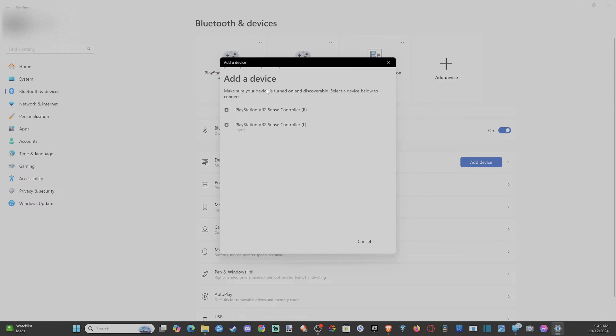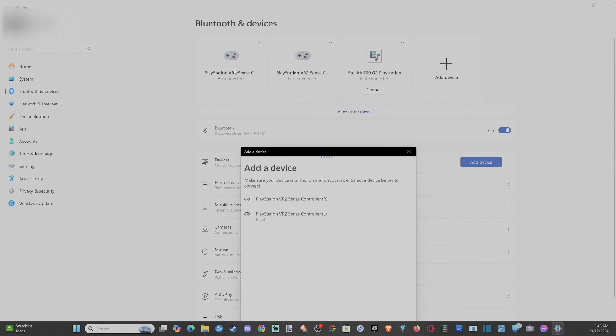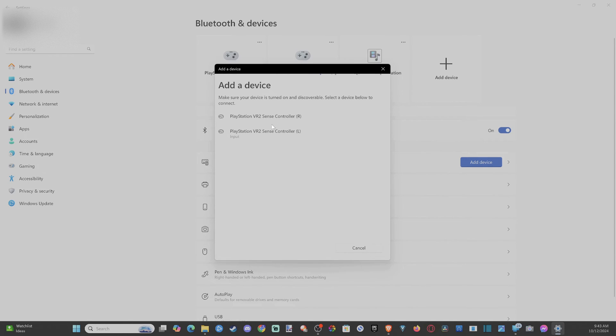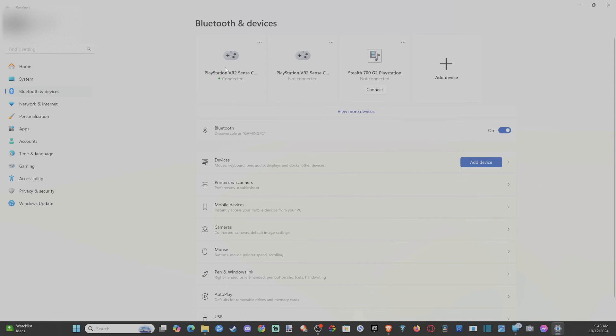So it looks like it's connecting and you can see in the background, they're connected. I'm waiting for the other one to connect here. So I might have to do that. But it looks like this one's connected and I'm good to go.